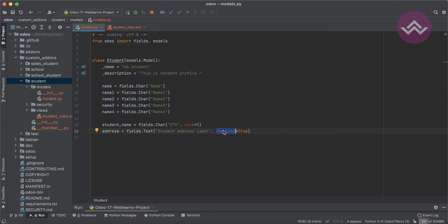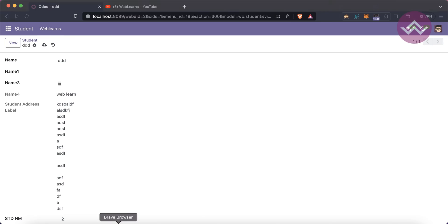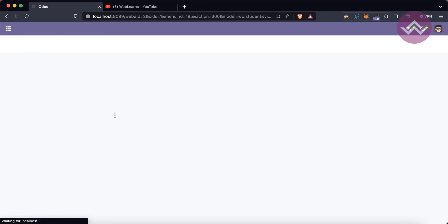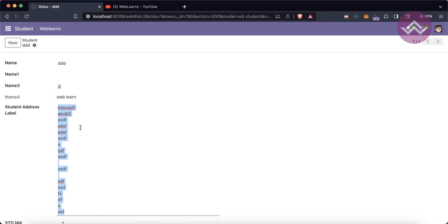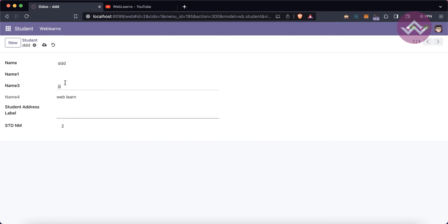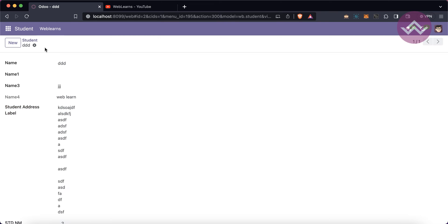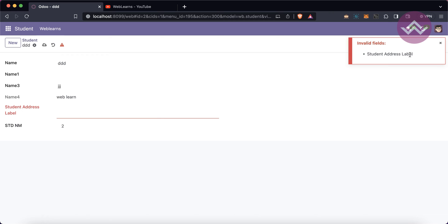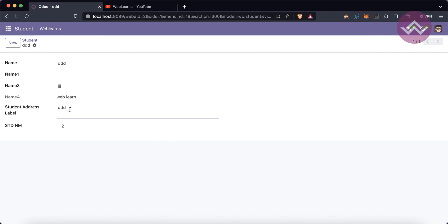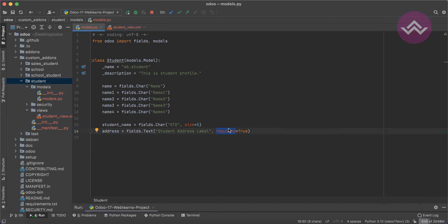Another attribute is required. Setting required means the field becomes mandatory for users. By default it's False. Once you set required and refresh the screen, if you try to remove all the content and save the record, Odoo gives an error: 'Student Address label is invalid' — so you must add some data.